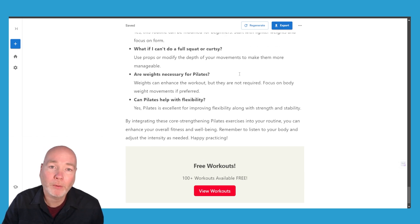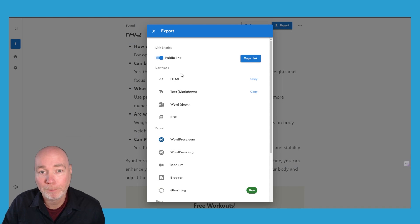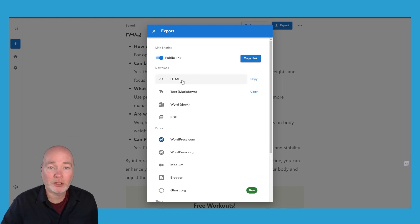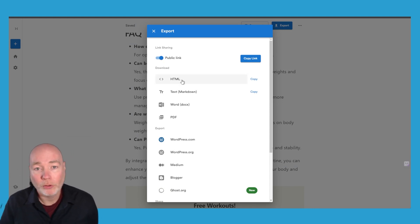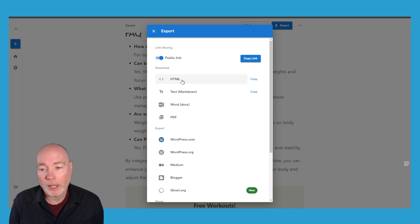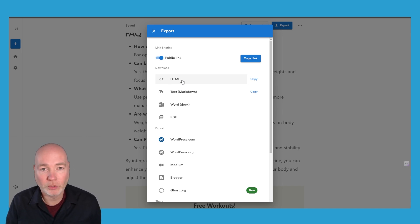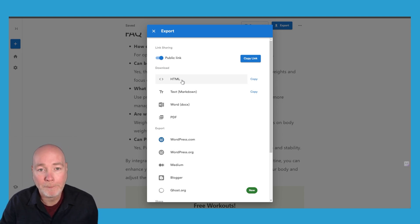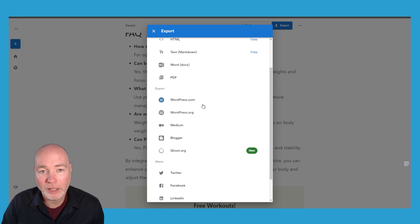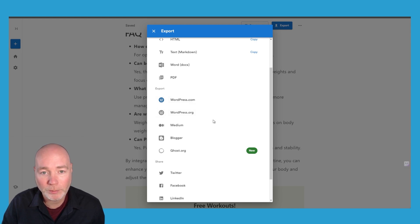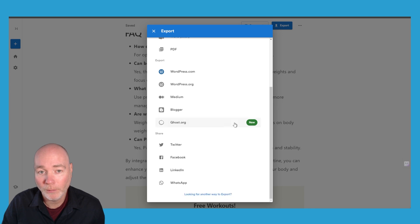Now when you're happy with your output you can export it, you can copy the link and share it, you can copy it via HTML or Markdown. Those are both very useful if you're using a platform that this isn't integrated with and so you can copy that and just paste it straight into your editor rather than having to do any sort of integration but it does integrate with WordPress.com, WordPress websites, Medium, Blogger, Ghost which is new and you can share it on Facebook, Twitter, LinkedIn.